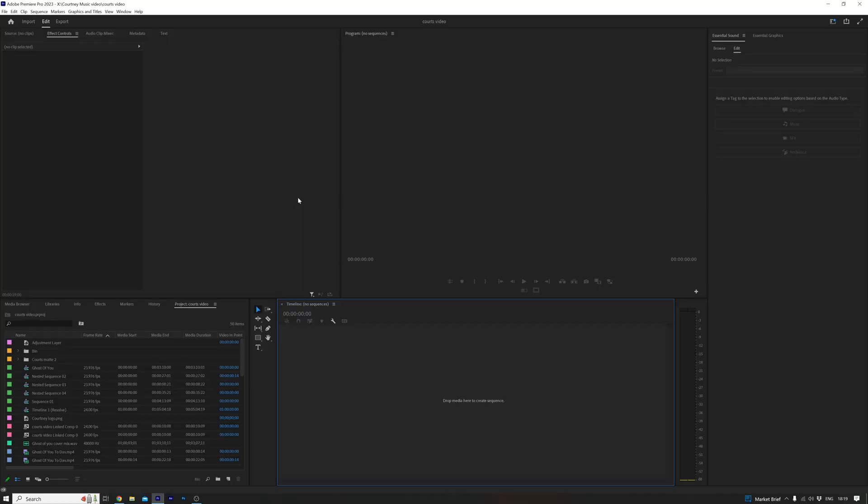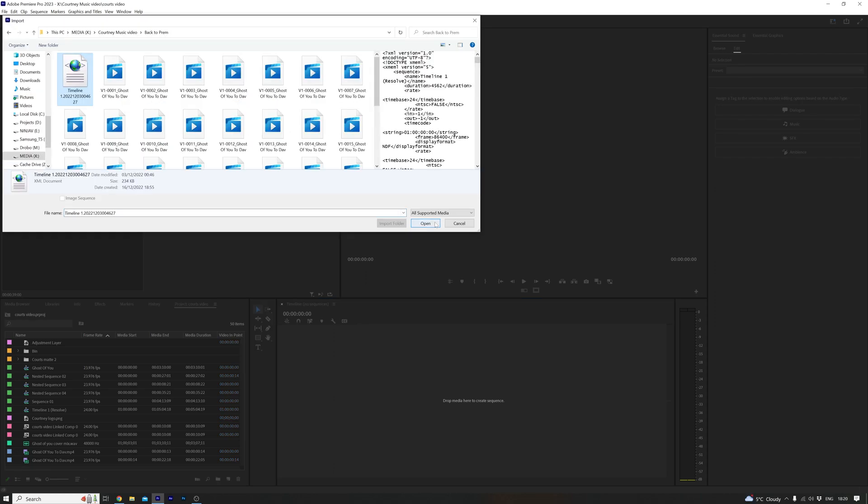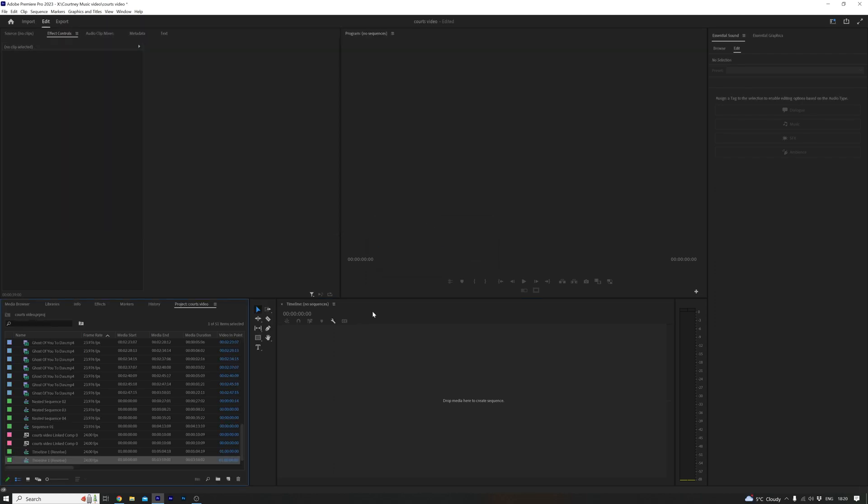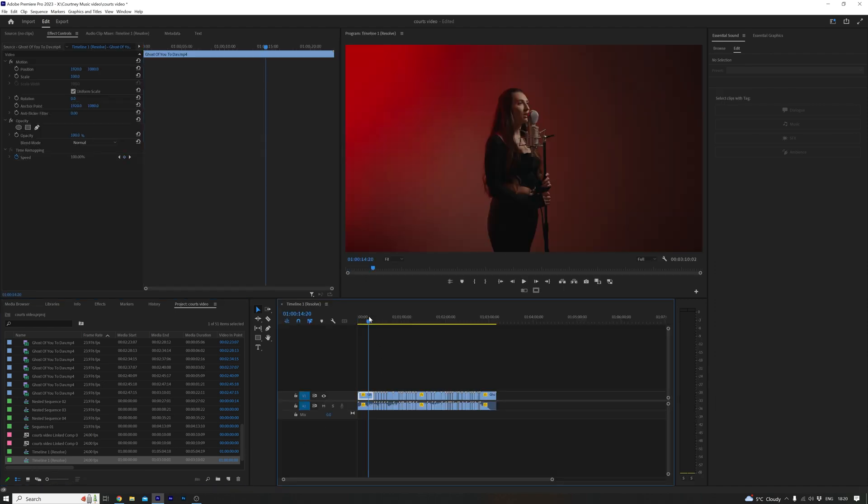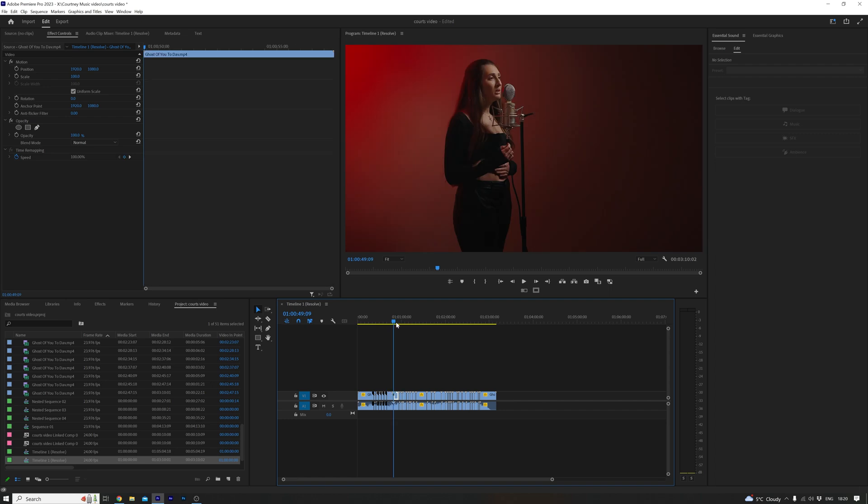To import your XML file back into Premiere Pro, just head up to File, Import, find the XML file you saved, open it, and there you go. Double-click the timeline, and there is your color-graded timeline ready to roll.